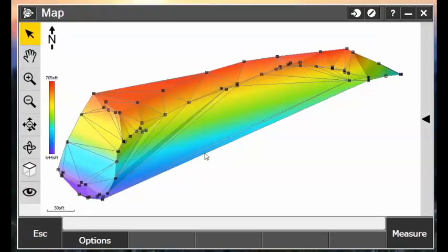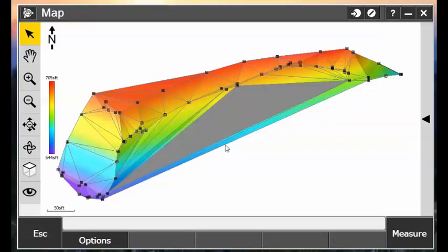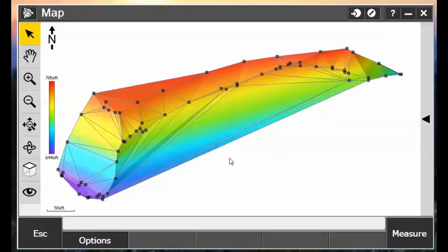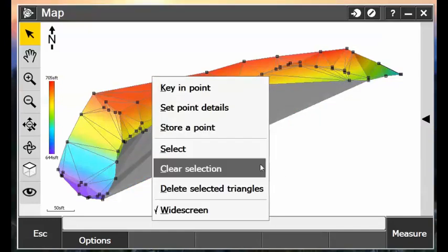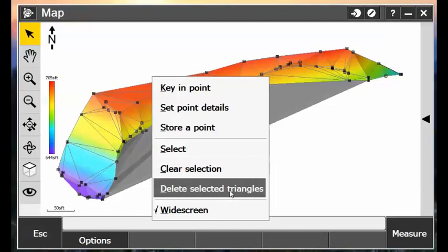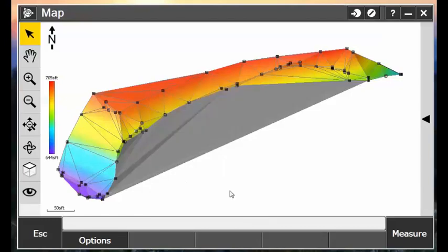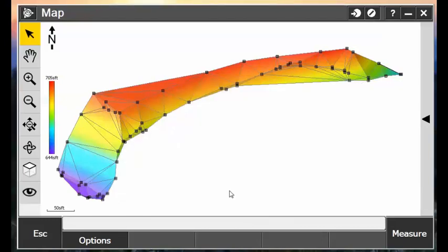Looking at our surface, we can use the Select tool, and select which triangles that we want to delete. So we can actually do a mass selection of the triangles, and then tap and hold on the screen, and choose Delete Selected Triangles. And those will be removed now from our surface model.